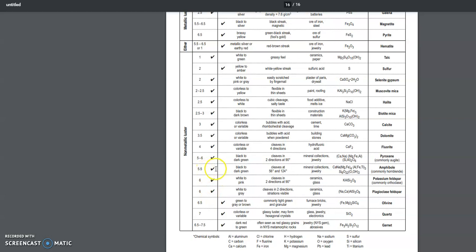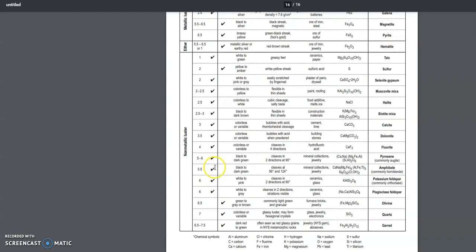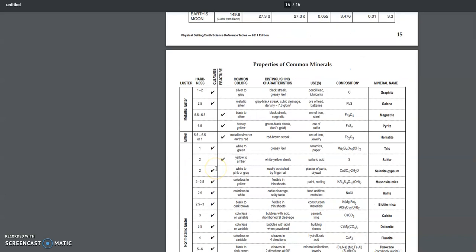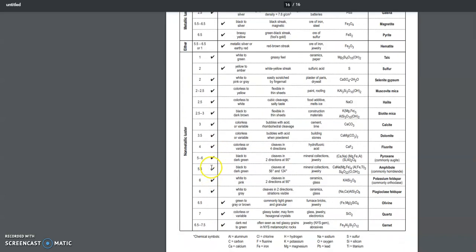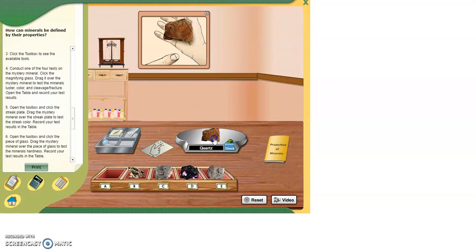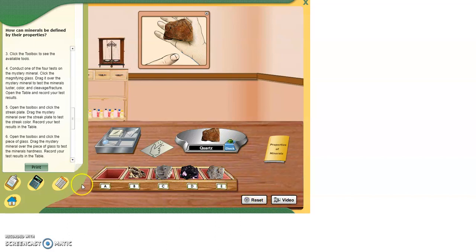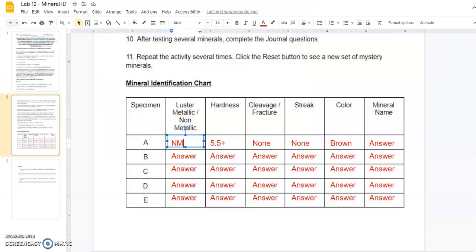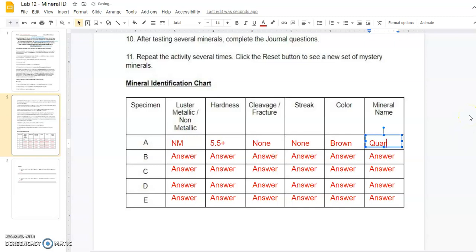5.5 or more. No cleavage or streak. It looks like this guy needs to be quartz. So let's check that out. Let's select quartz. Click check. And that is correct. So we're going to go to here and we're going to type in our answer. Quartz.